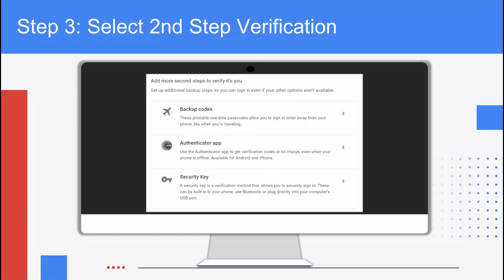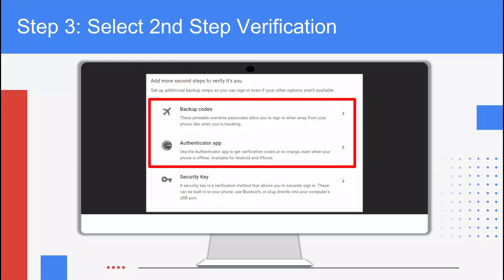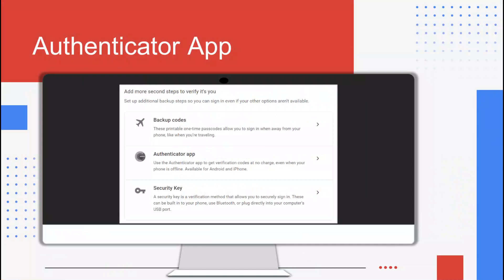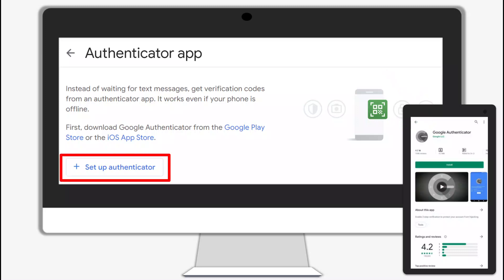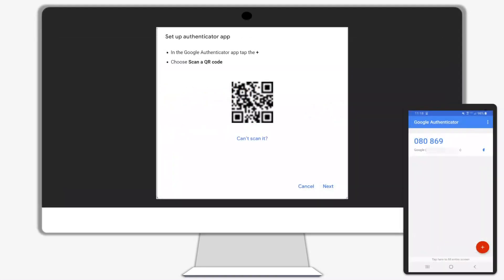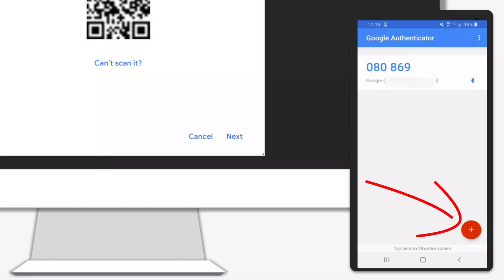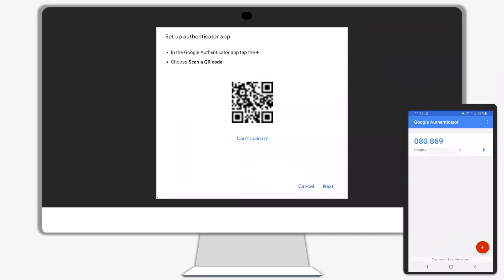Step three: select second step verification. In your account settings under the security tab, add a second step to verify that it's you. Scroll down and select from Backup Codes or use the Google Authenticator app. To choose Authenticator app as your additional step to verification, click on Authenticator app. To get verification codes from the Authenticator app, first download the Google Authenticator app from the Google Play Store or the iOS App Store, then click Setup Authenticator. Open the Authenticator app on your phone, tap on the plus sign, and choose Scan a QR Code. Scan the QR code on your computer with your phone while in the Authenticator app. Once scanned, you will get a message on your phone saying the secret is saved.